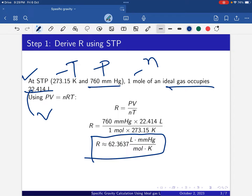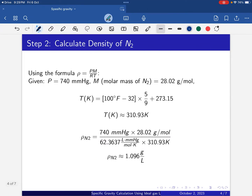After getting R, we can easily calculate the density of nitrogen using the formula: density ρ = PM / RT, which is derived from PV = NRT. Here, M is the molar mass.